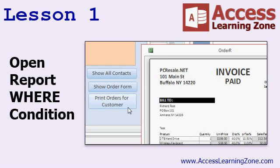In lesson one, we're going to begin by reviewing the homework from last class. We'll make an invoice based on report grouping levels instead of a subform, and we'll learn about open report where conditions, where you can print batches of records in a report — such as print all of the orders for a particular customer.